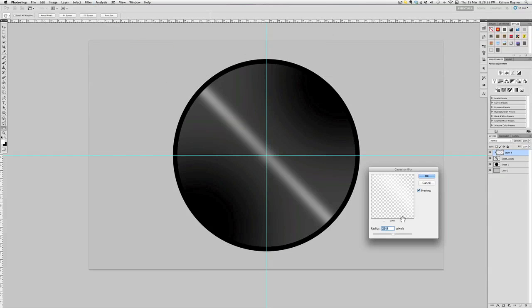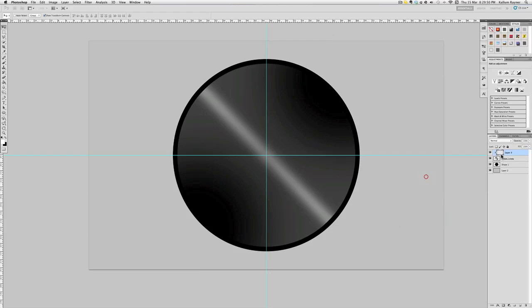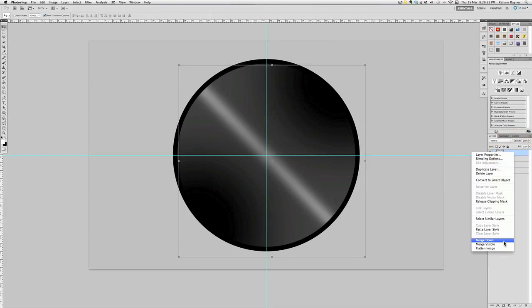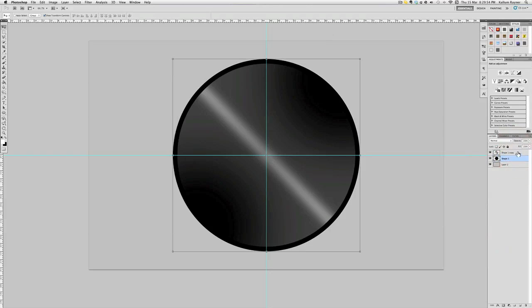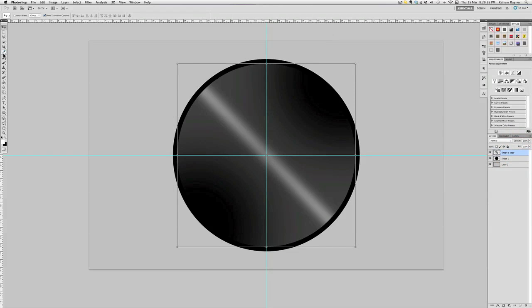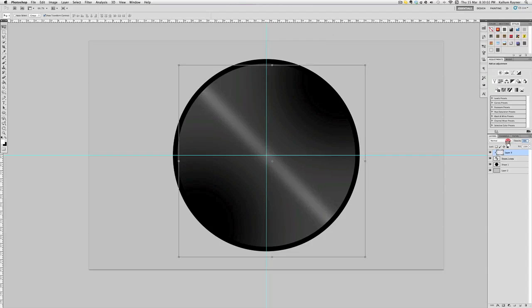Then I'm going to go to blur, Gaussian blur I think that's how you say it. You just want to make sure it's on like 35-ish and it will do that kind of effect, give it more of a shine. I'm just going to merge that down. I'm just going to lower the opacity slightly, it's not so bold.